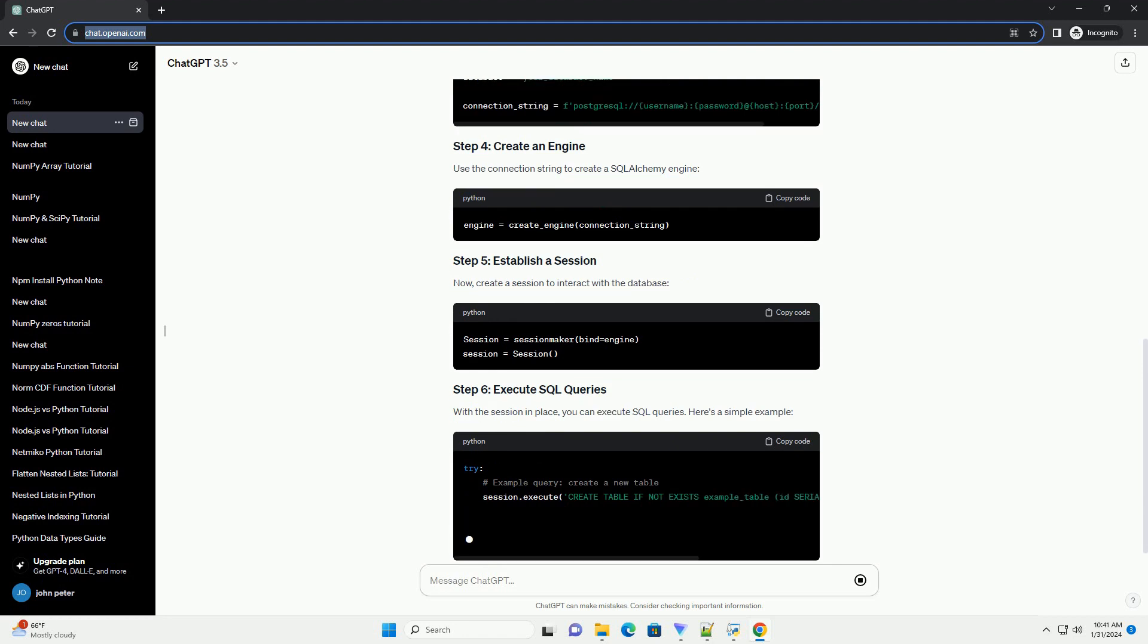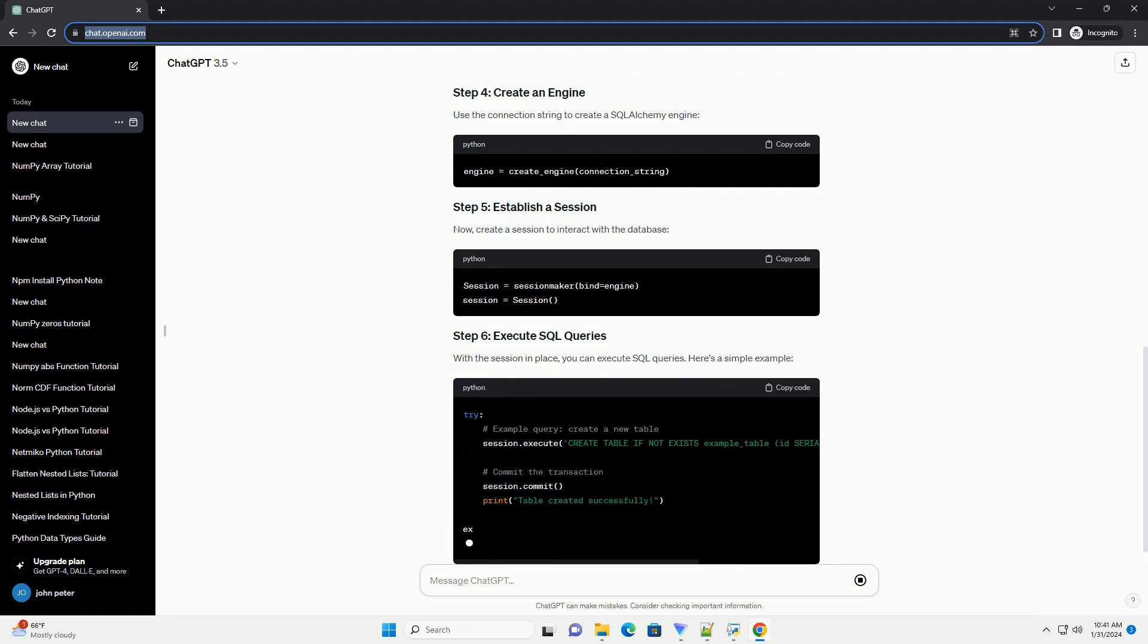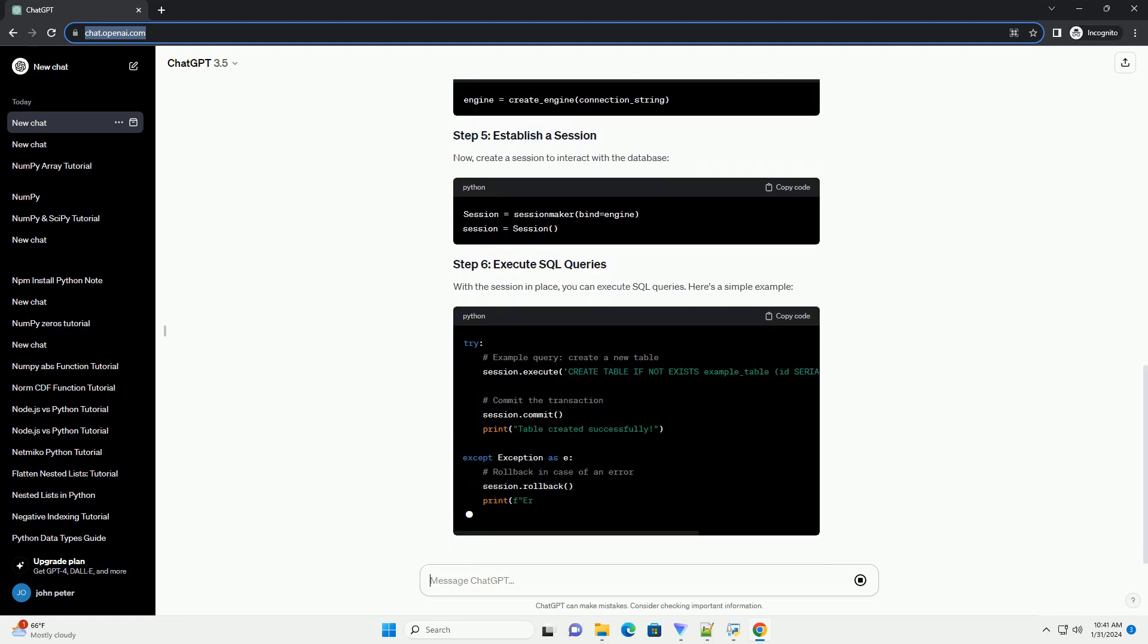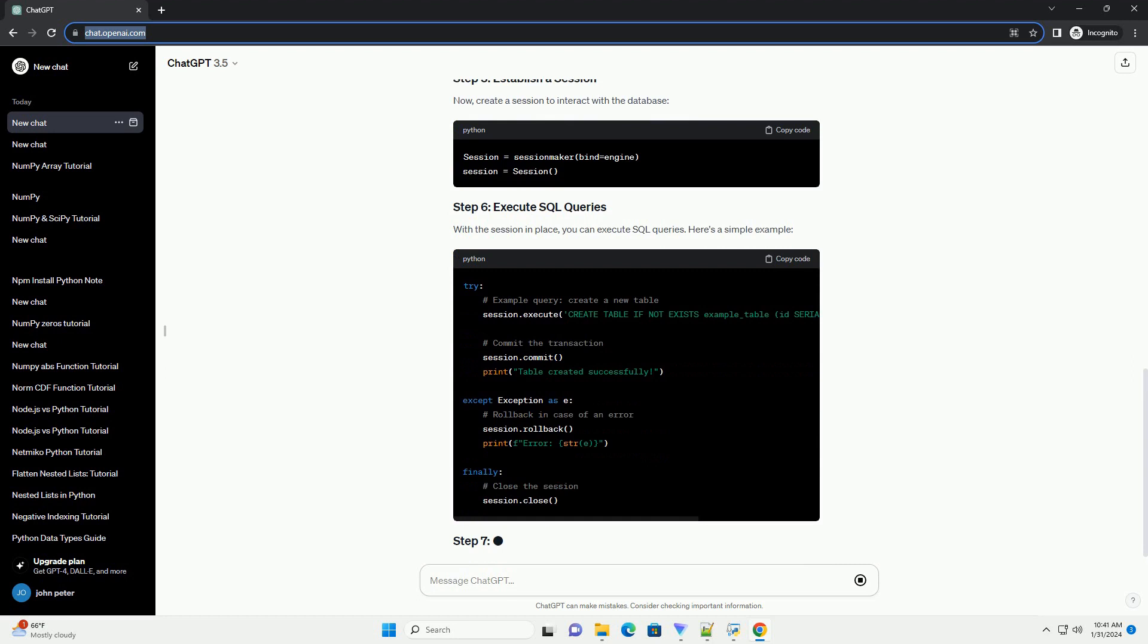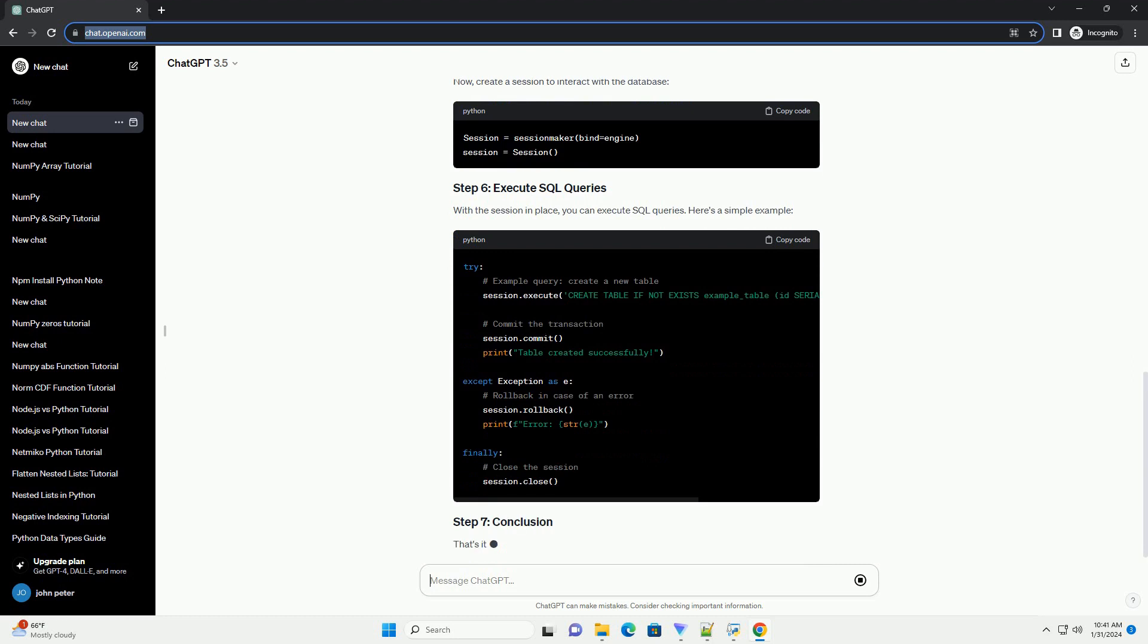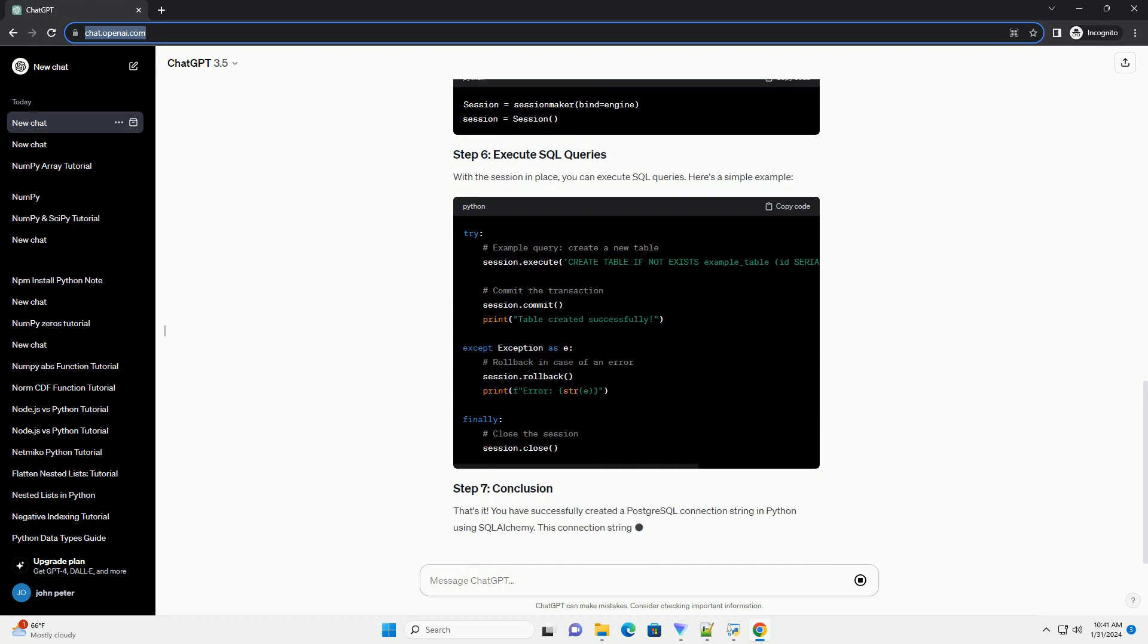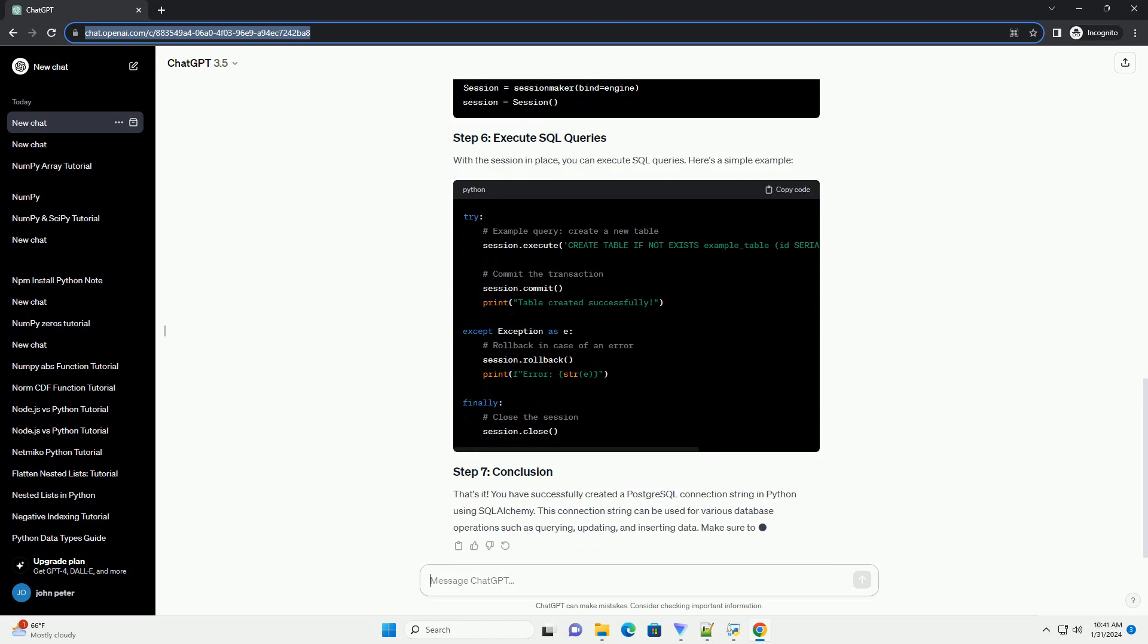That's it. You have successfully created a PostgreSQL connection string in Python using SQLAlchemy. This connection string can be used for various database operations such as querying, updating, and inserting data. Make sure to replace the placeholder values with your actual PostgreSQL credentials for your specific setup.